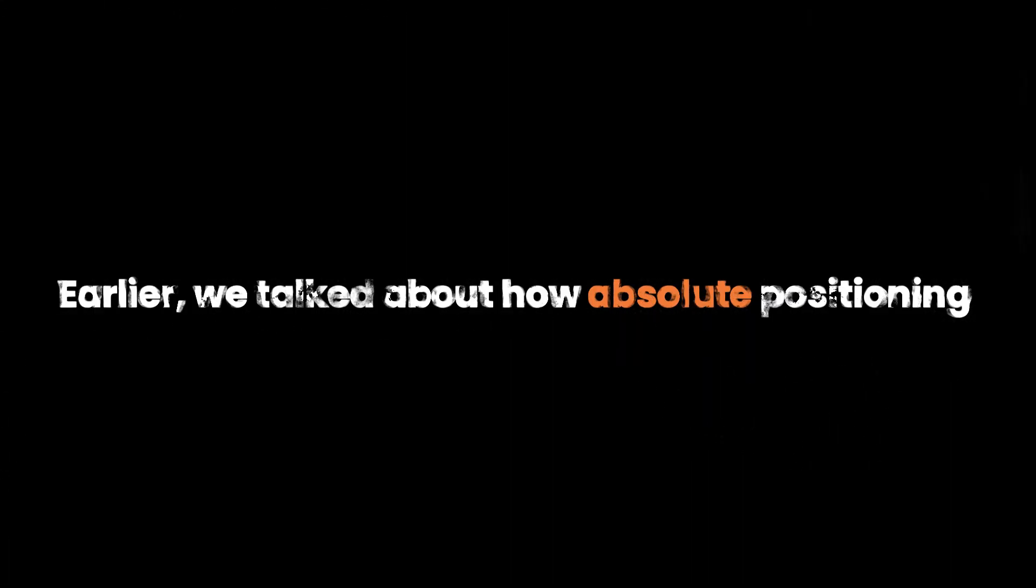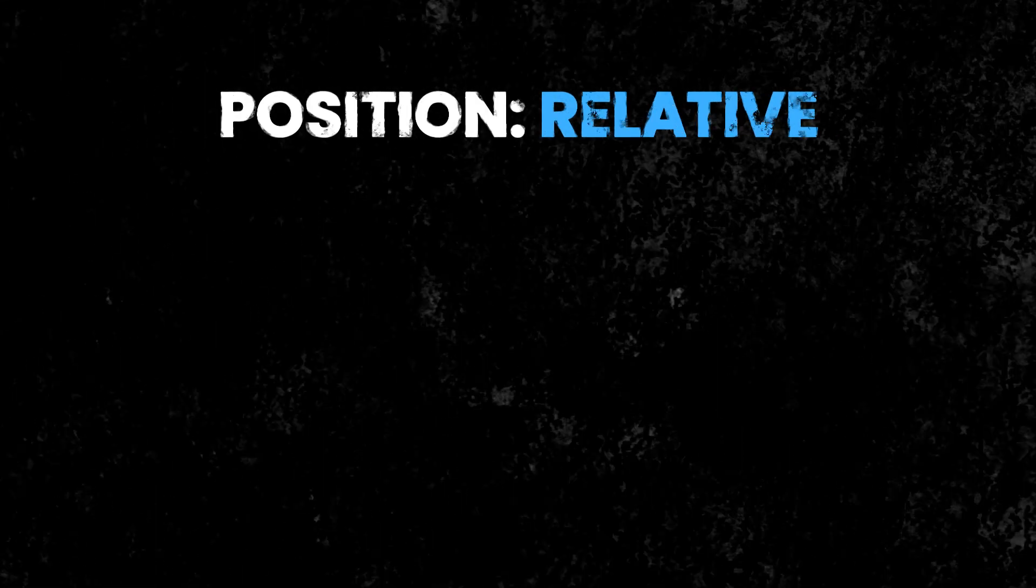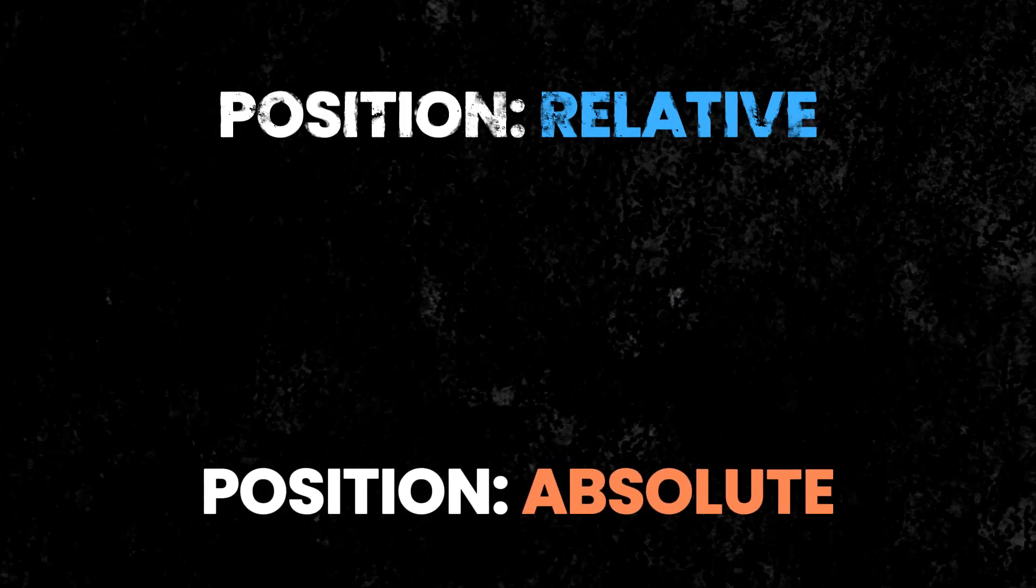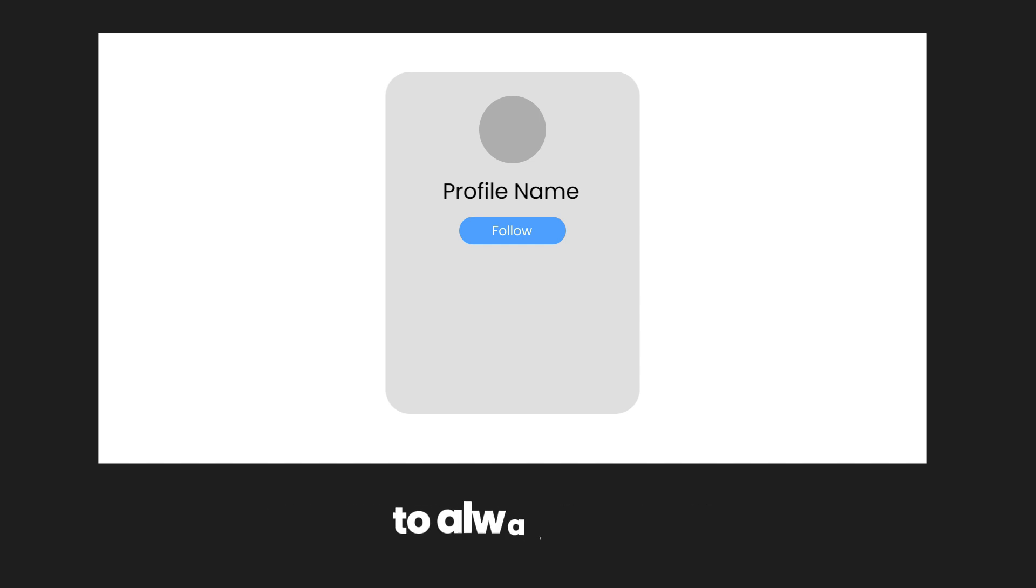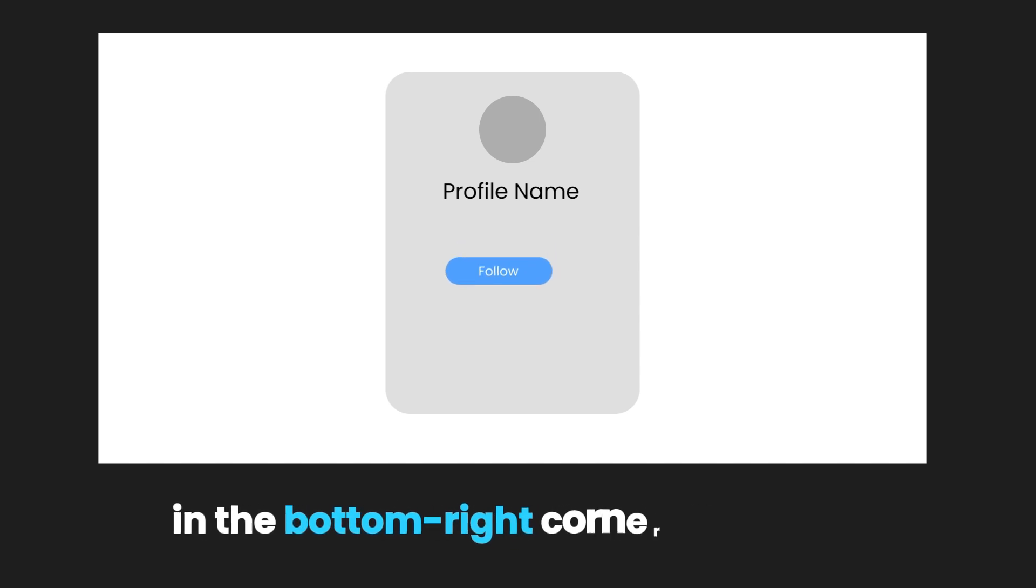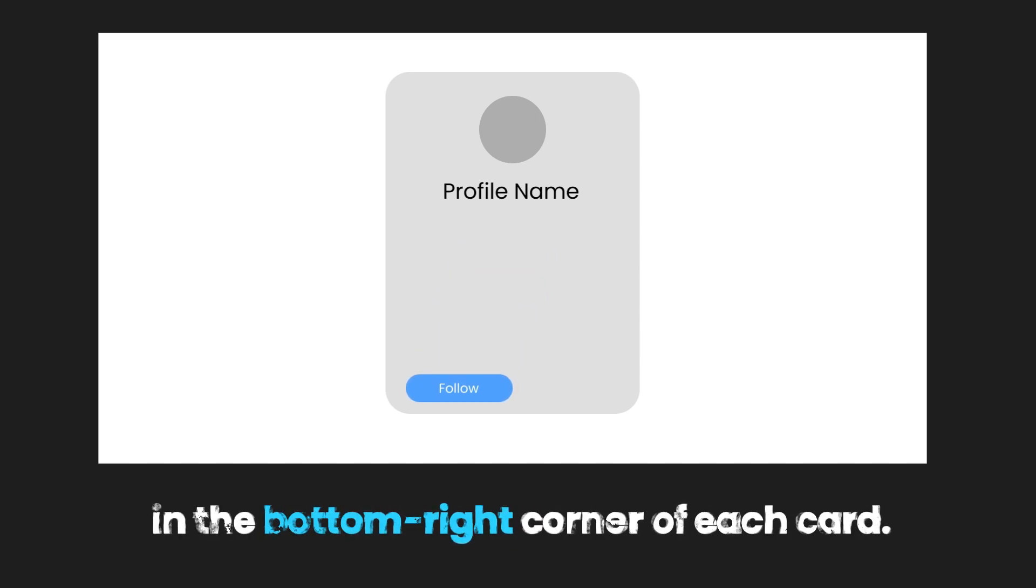Earlier, we talked about how Absolute Positioning is determined by its nearest positioned ancestor. It means we can use Position Relative and Position Absolute together. For example, let's say you're creating a website with profile cards, each containing a profile picture, user information, and a follow button. You want the follow button to always appear in the bottom right corner of each card.